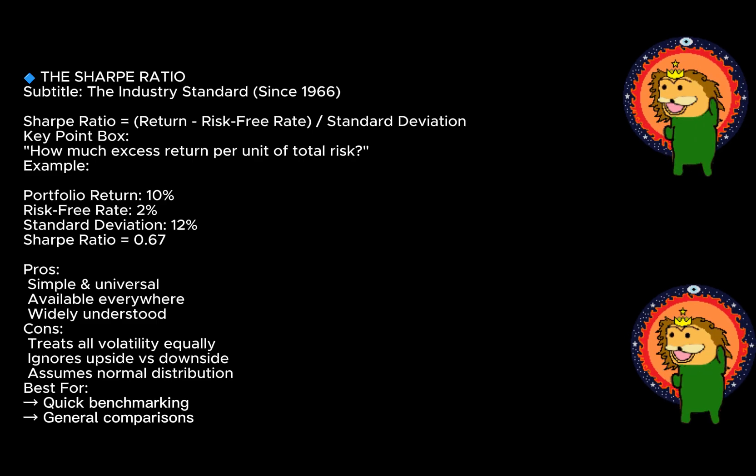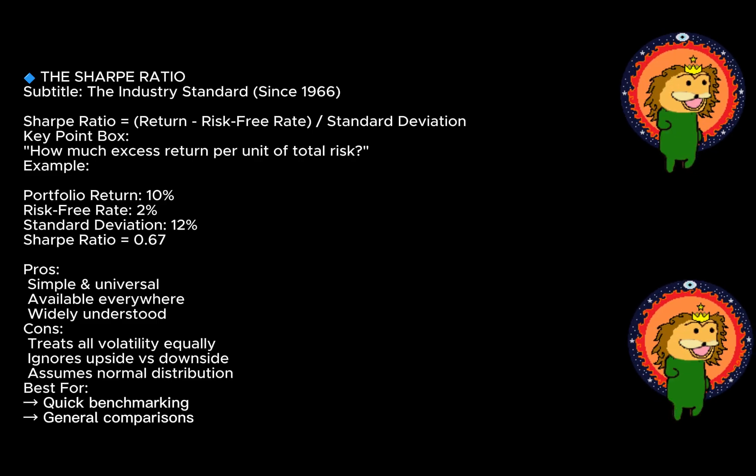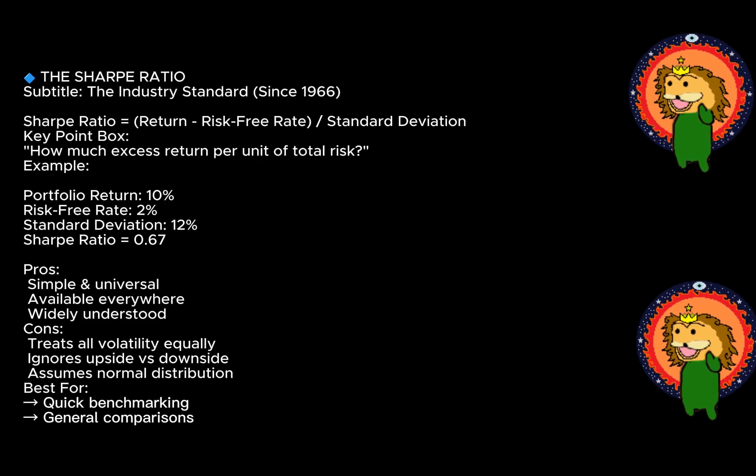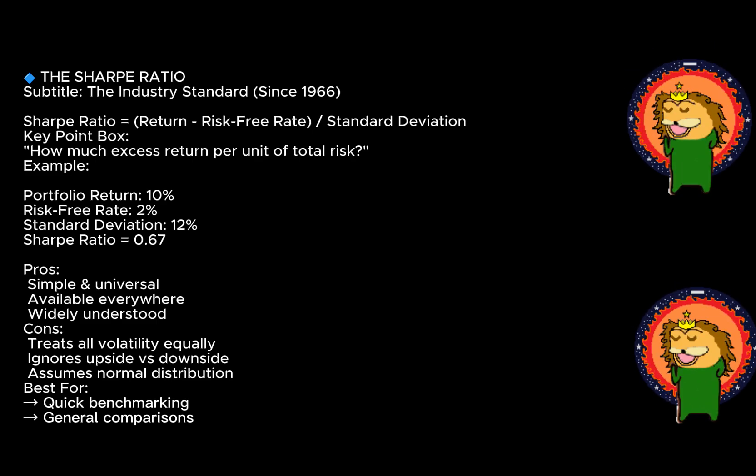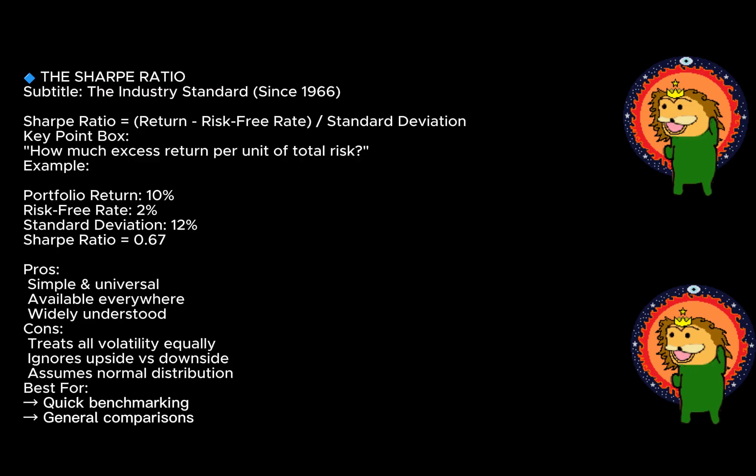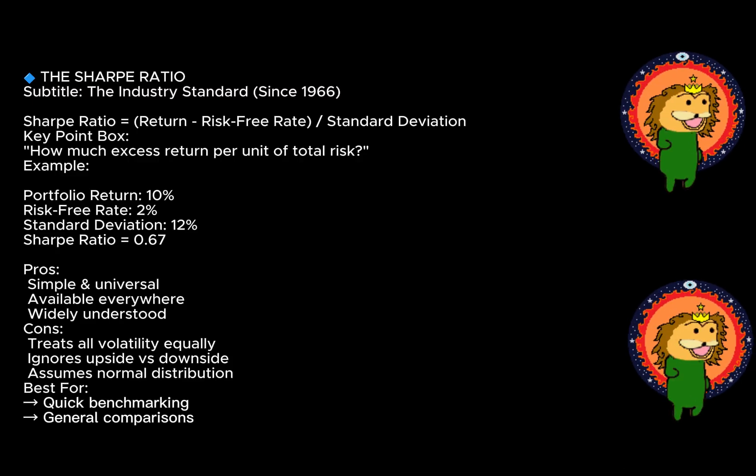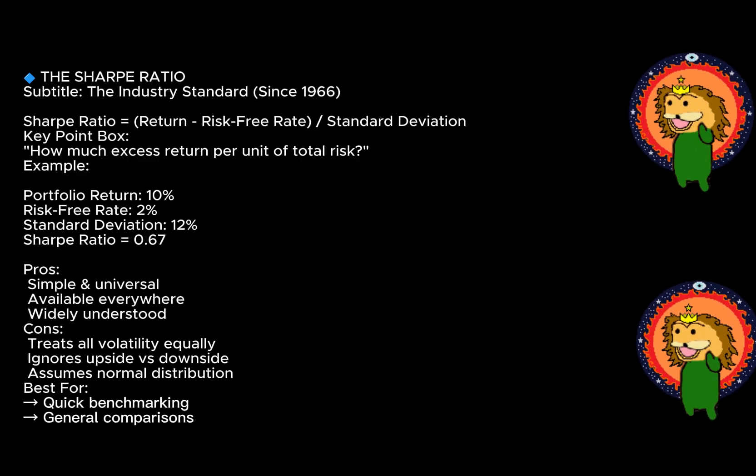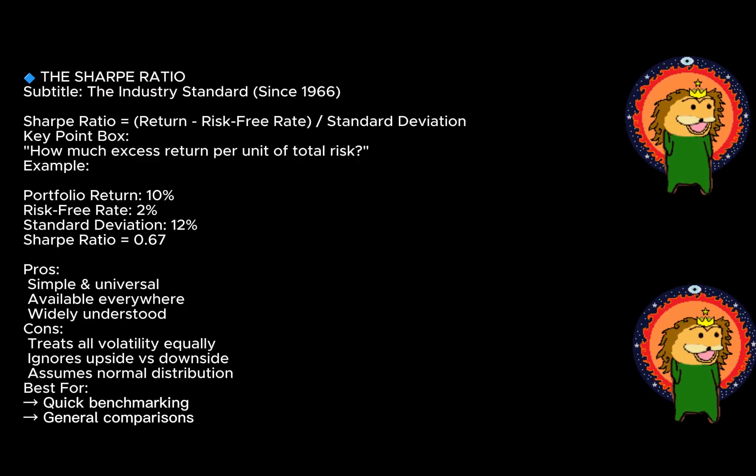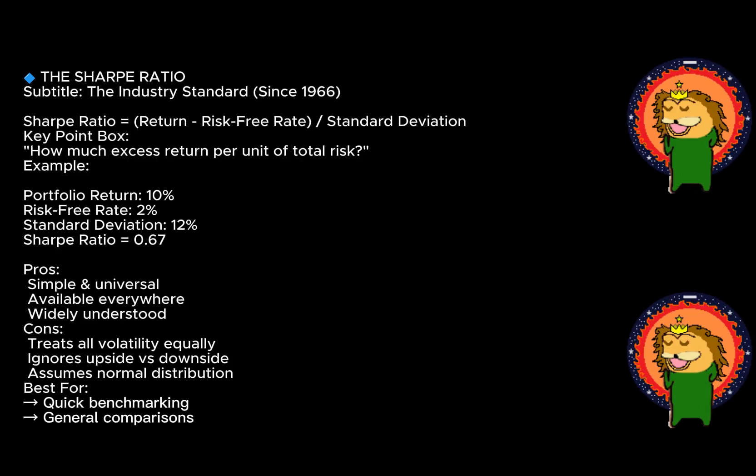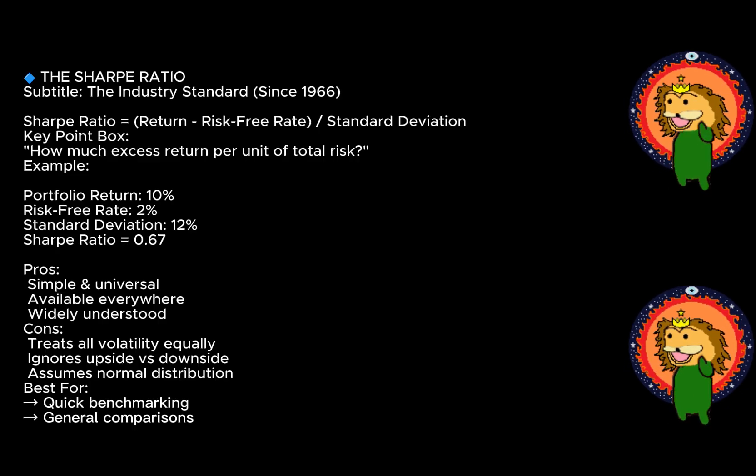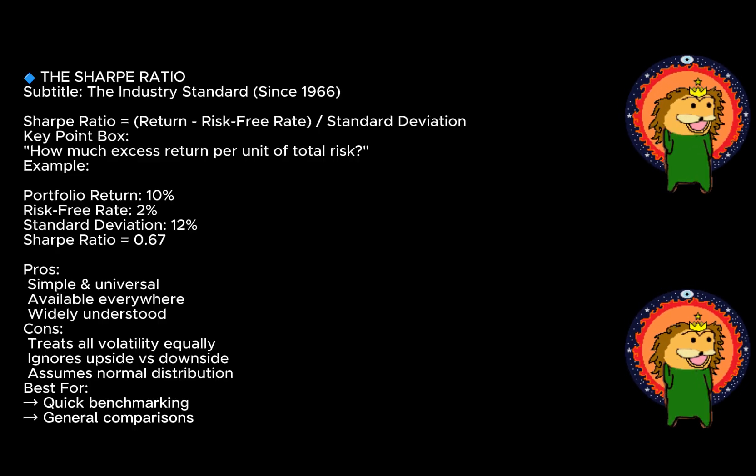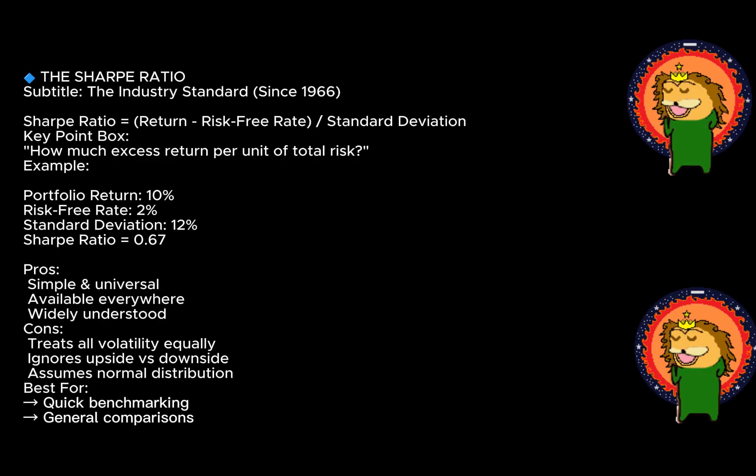Here's an example: say your portfolio returned 10% over a year, the risk-free rate, let's say treasury bonds, was 2%, and your standard deviation was 12%. Your Sharpe ratio would be 0.67. A higher number obviously is better.